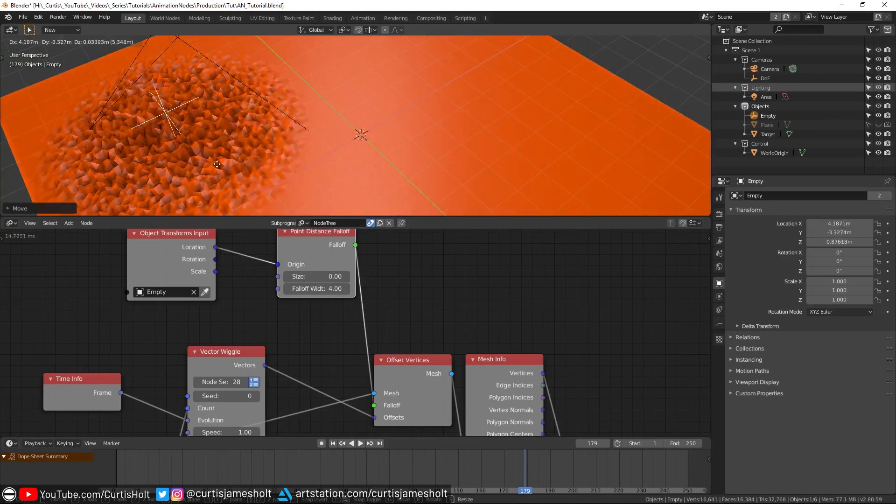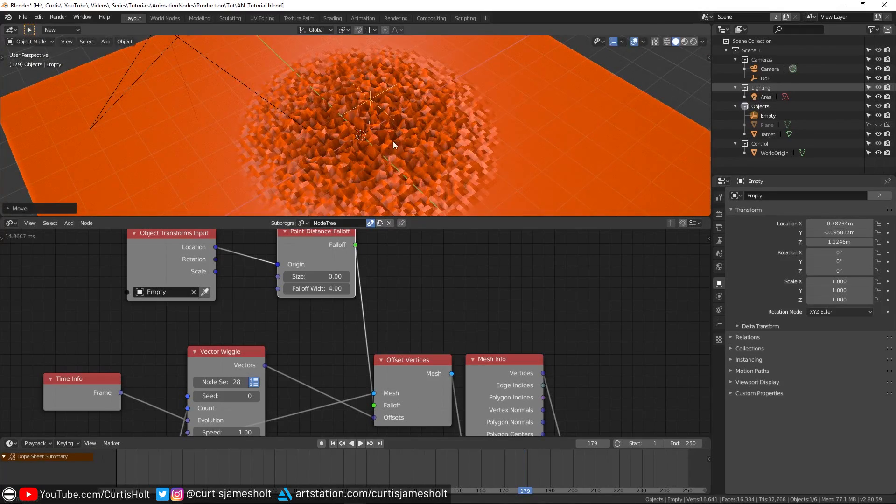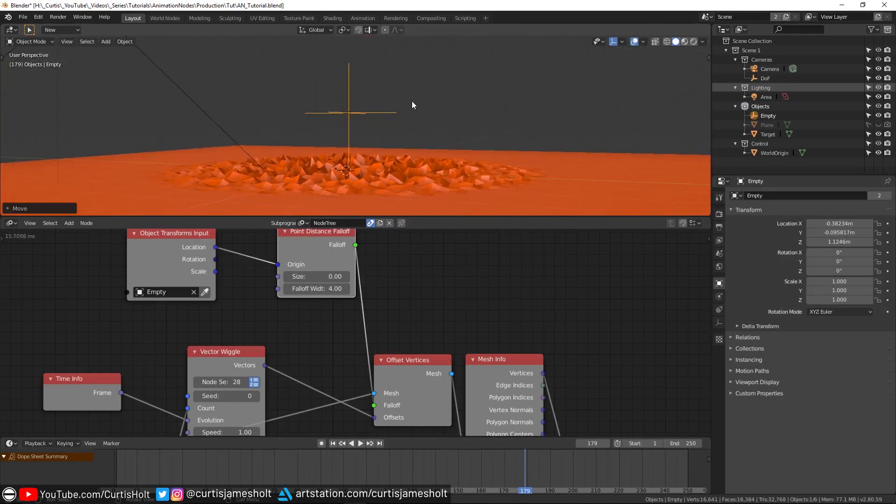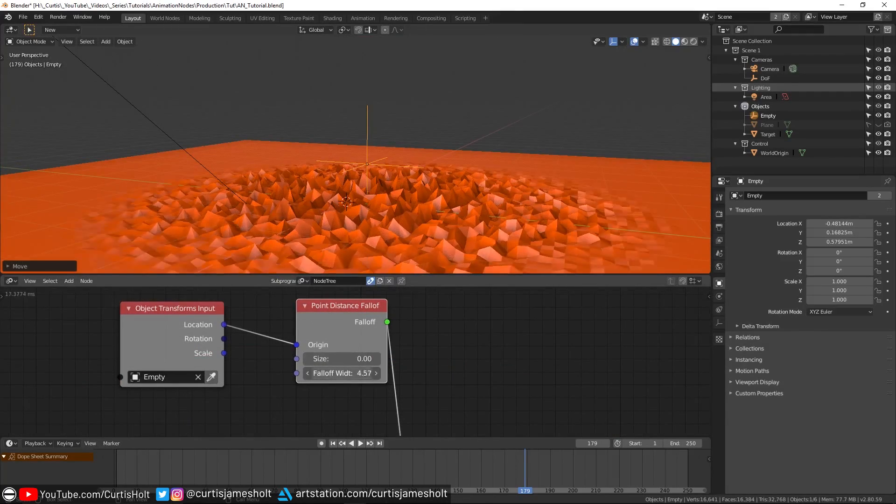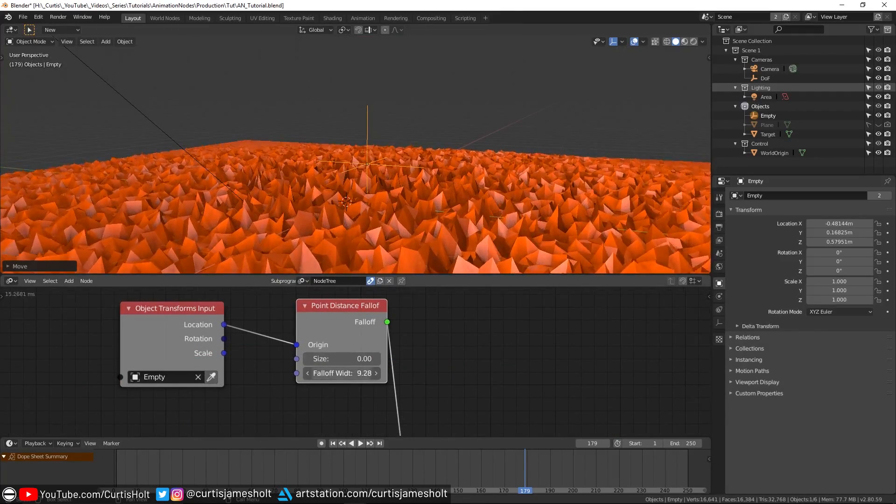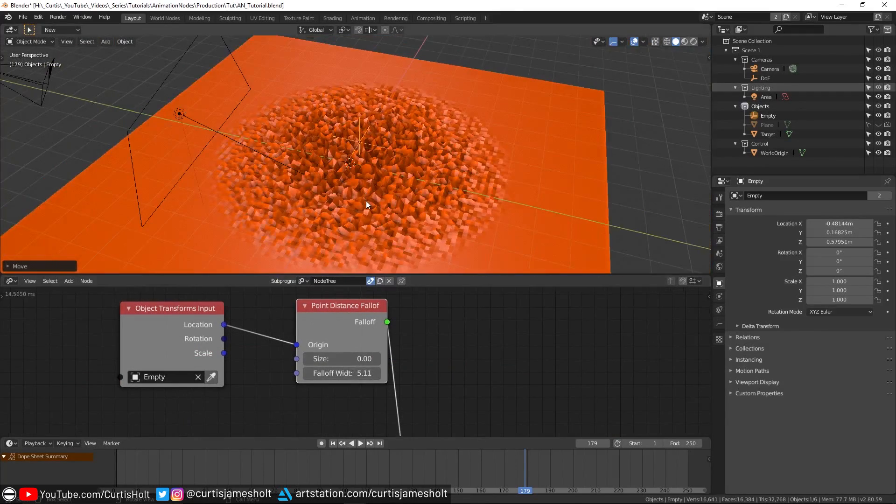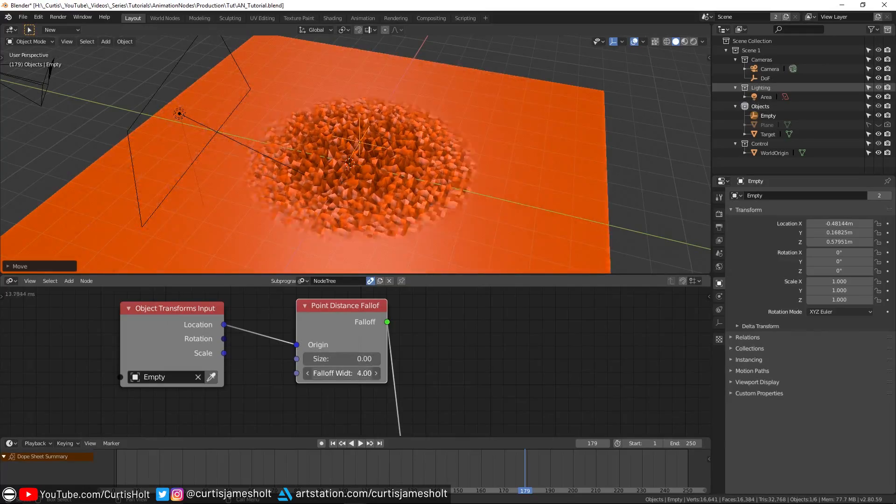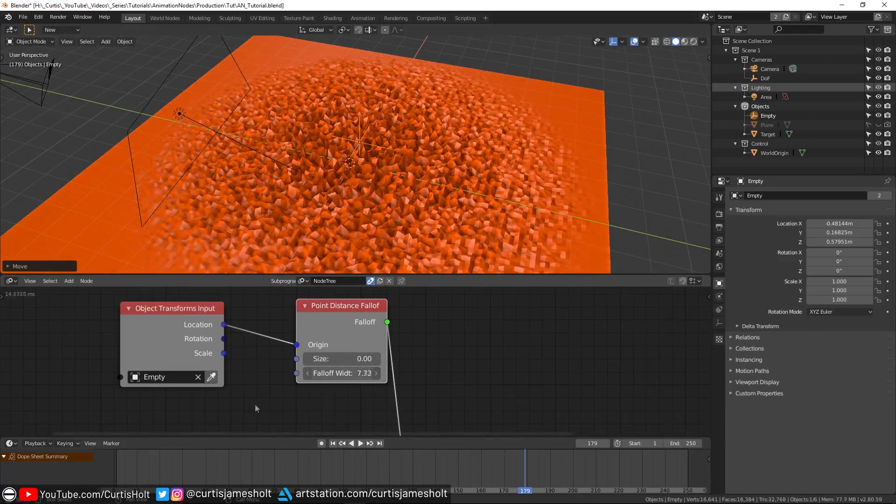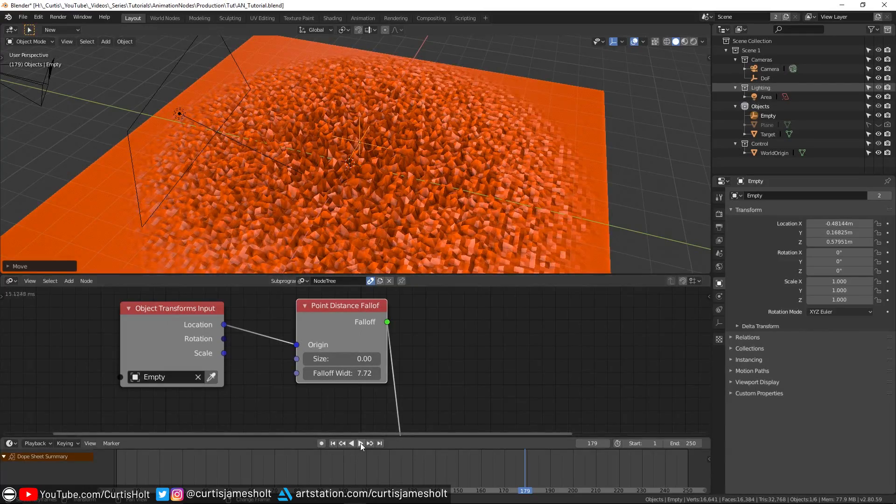Now all we need to do is simply plug that created falloff into the falloff input of the offset vertices node, and just like magic, the plane is now behaving in a reactive way, based on the location of the empty object. As we move the empty around, you can see how the vertices are reaching higher the closer they are to the object.